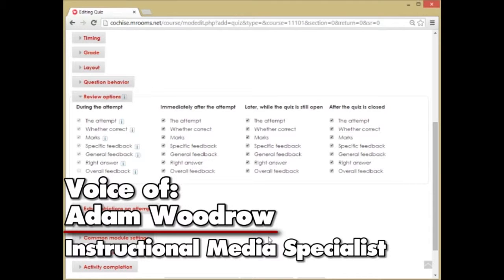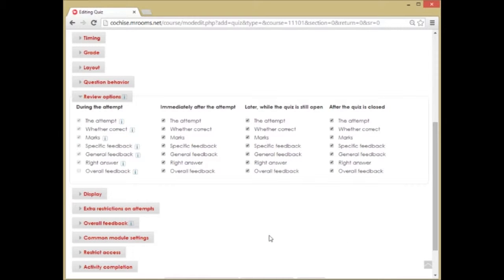Hi, everyone. I'm Adam Woodrow, Instructional Media Specialist at Cochise College, and this is Velocigram.